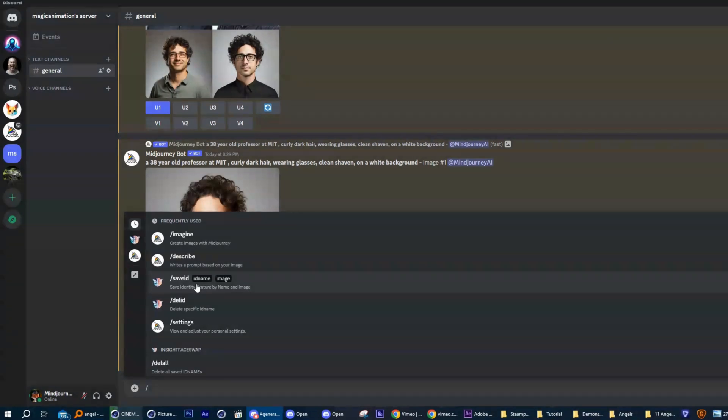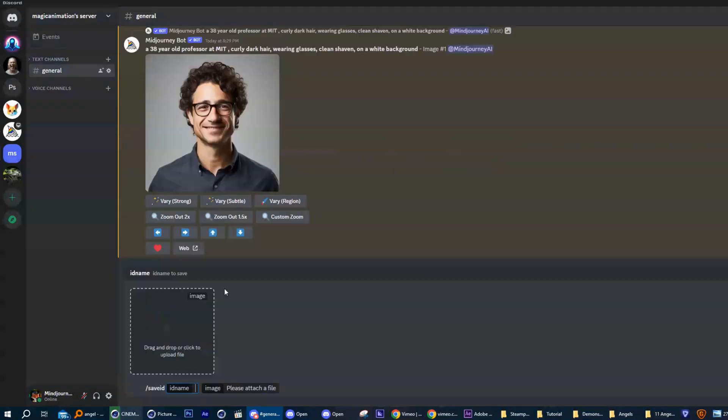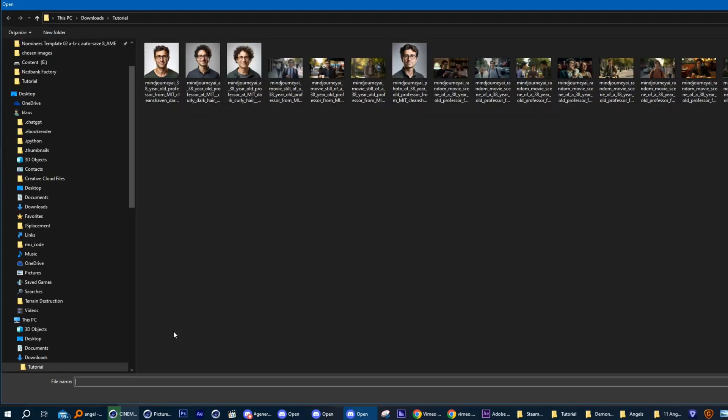Next, use the forward slash command in the prompt bar and look for the option that says Save ID. Click on that and a pop-up will open which will allow you to load the image you saved on your hard drive.